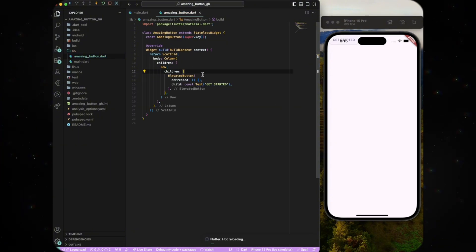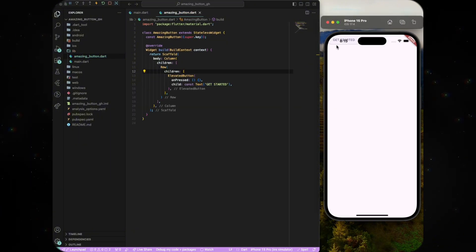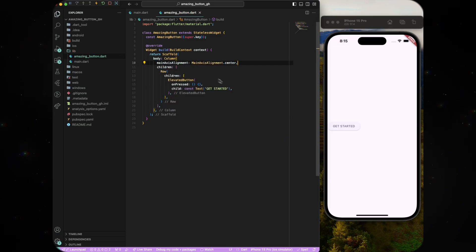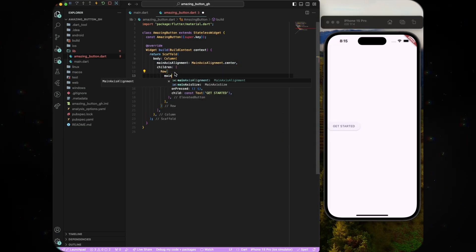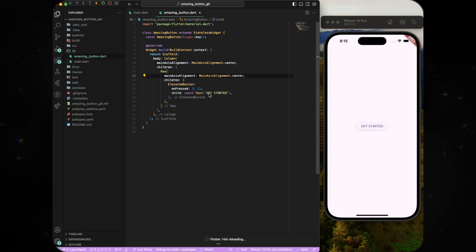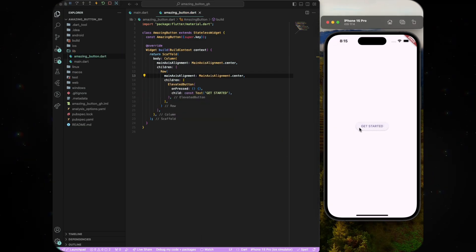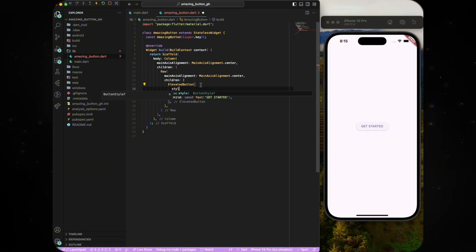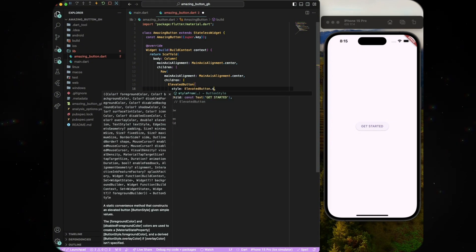At this point, you should see that the button has been rendered but it's not centered. So set the main axis alignment of row and column to main axis alignment dot center. Let's style the button.